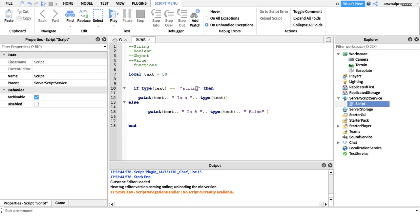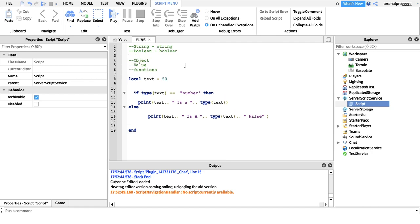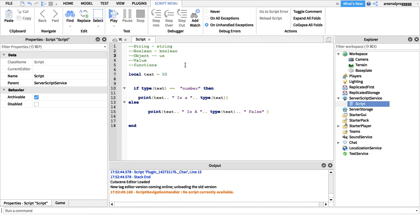Let me show you how the type names are spelled when comparing. For string it's 'string', for boolean it's 'boolean', for object it's 'userdata', for number it's 'number', and for function it's 'function'.